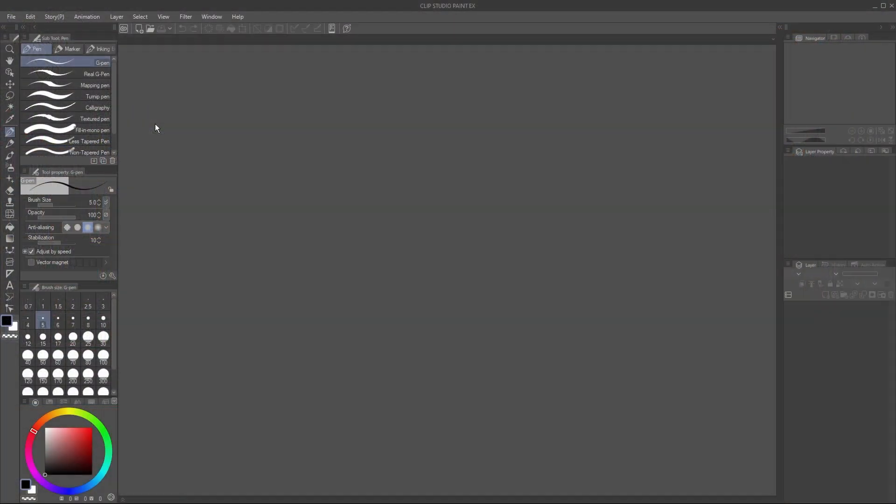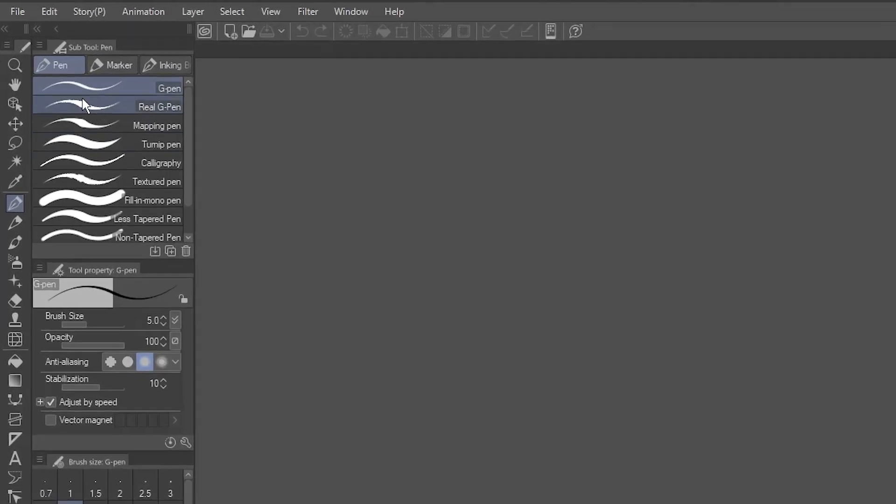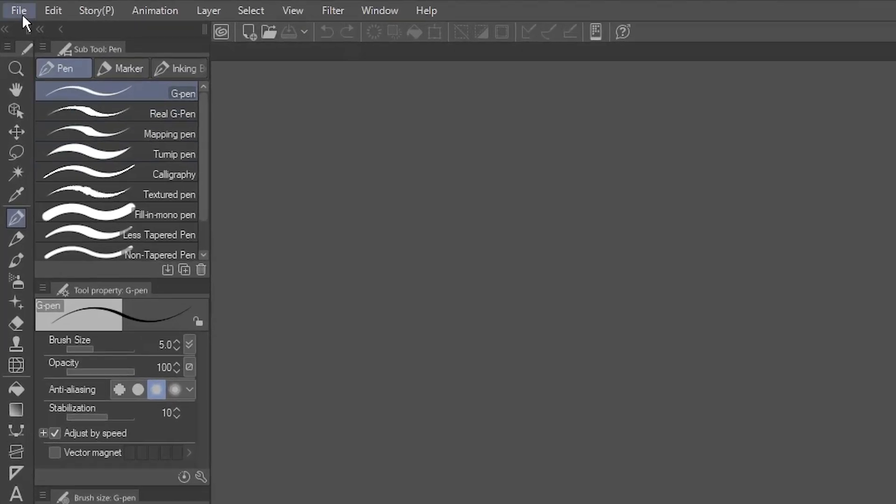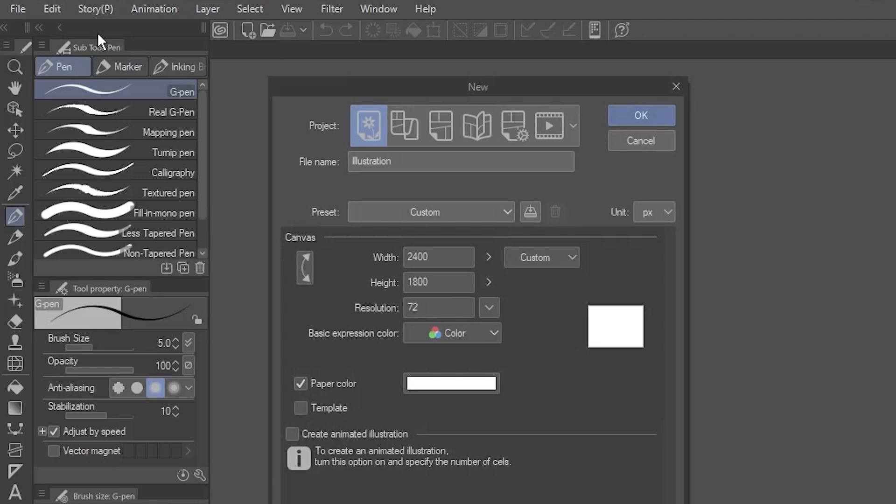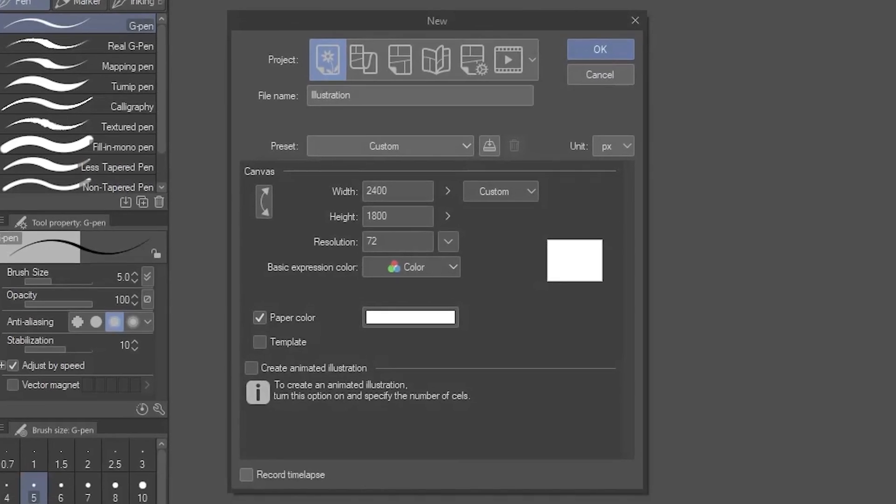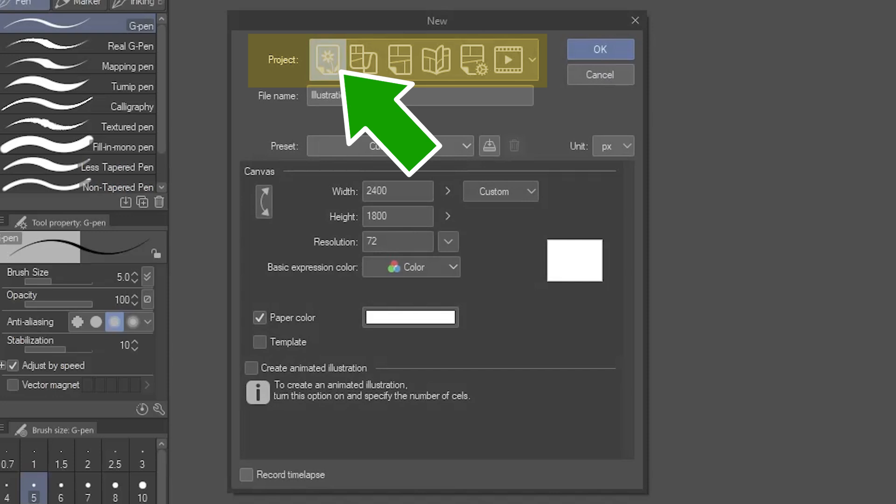The first thing you need is a canvas upon which to draw. Go to File, and select New. There are several project types, but the simplest is this very first one, illustration.